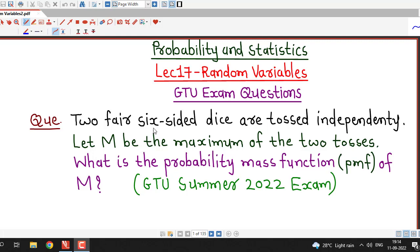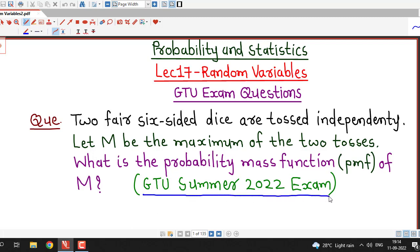Hello friends, welcome back to my channel, Engineering Mathematics, DJ Garnit. In this lecture, we are going to discuss one question on random variables which was asked in GTU Summer 2022 exam.